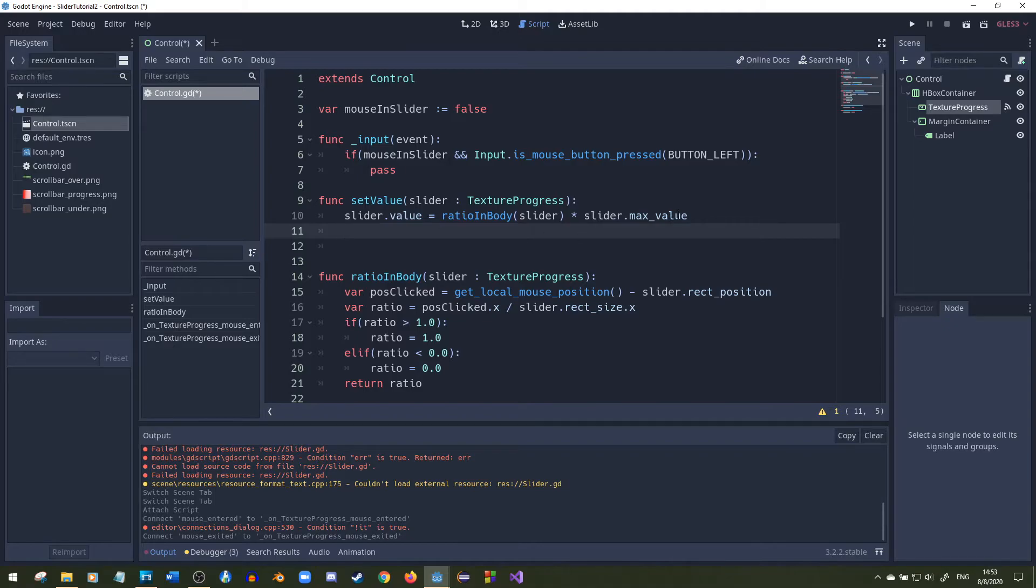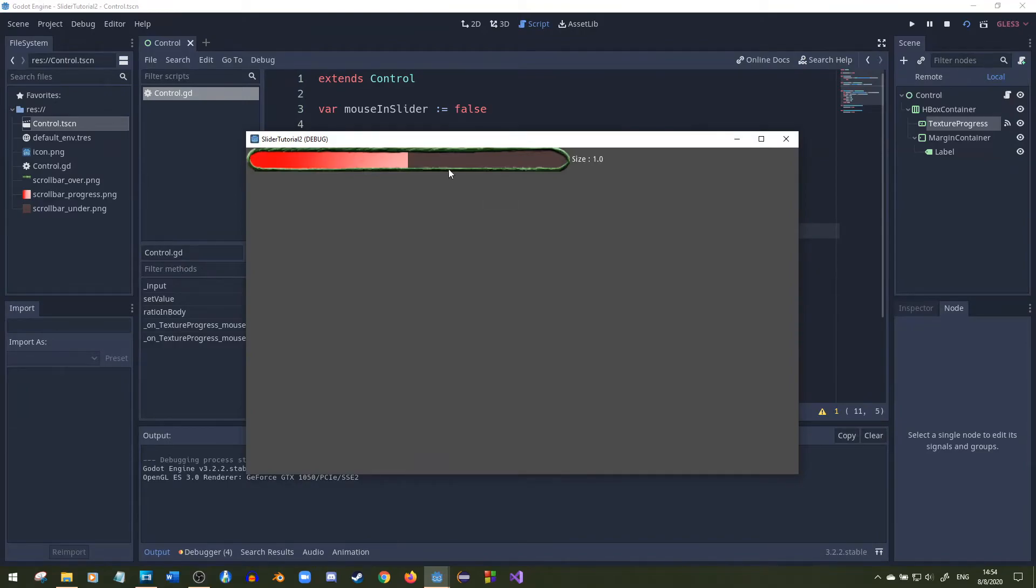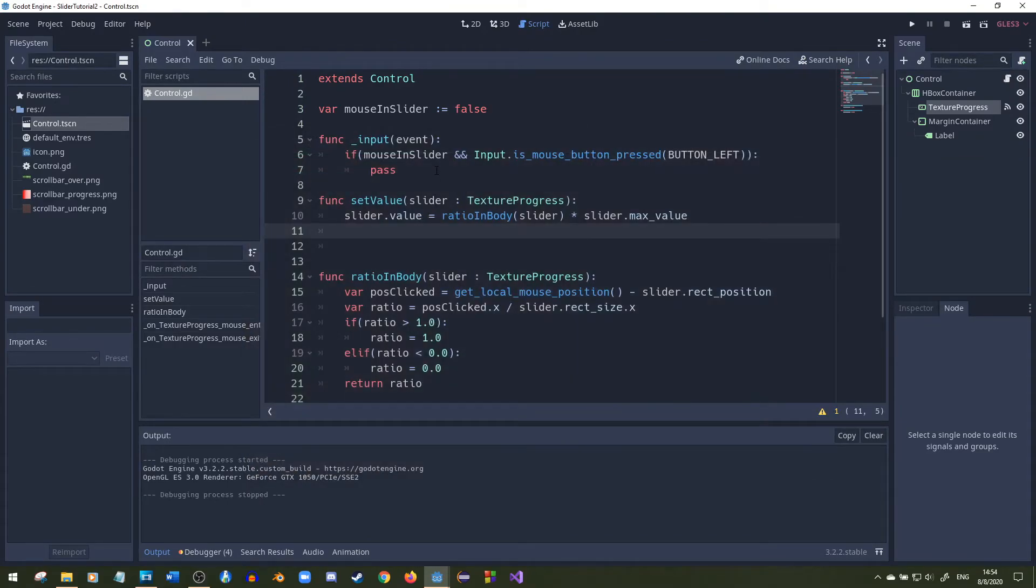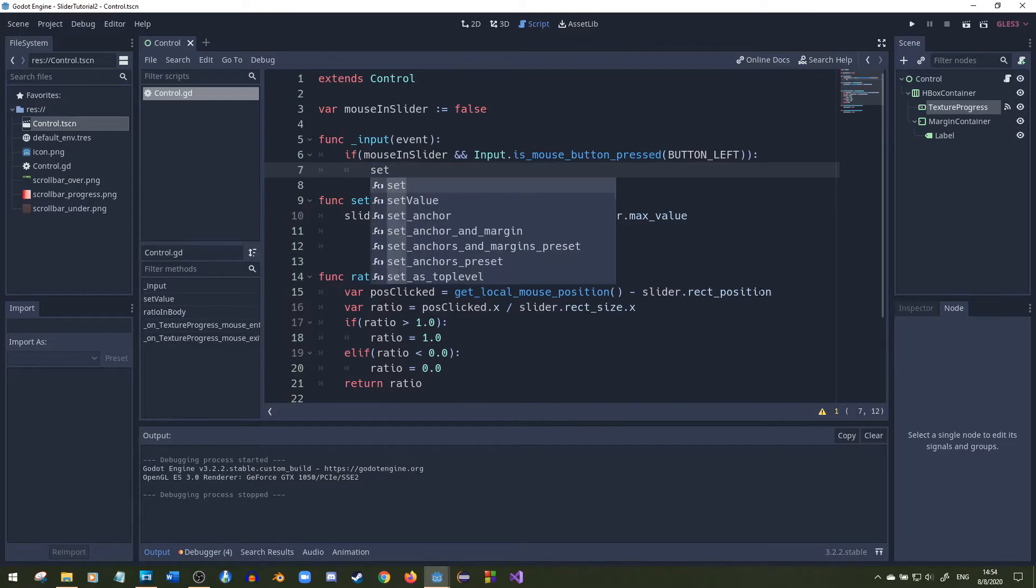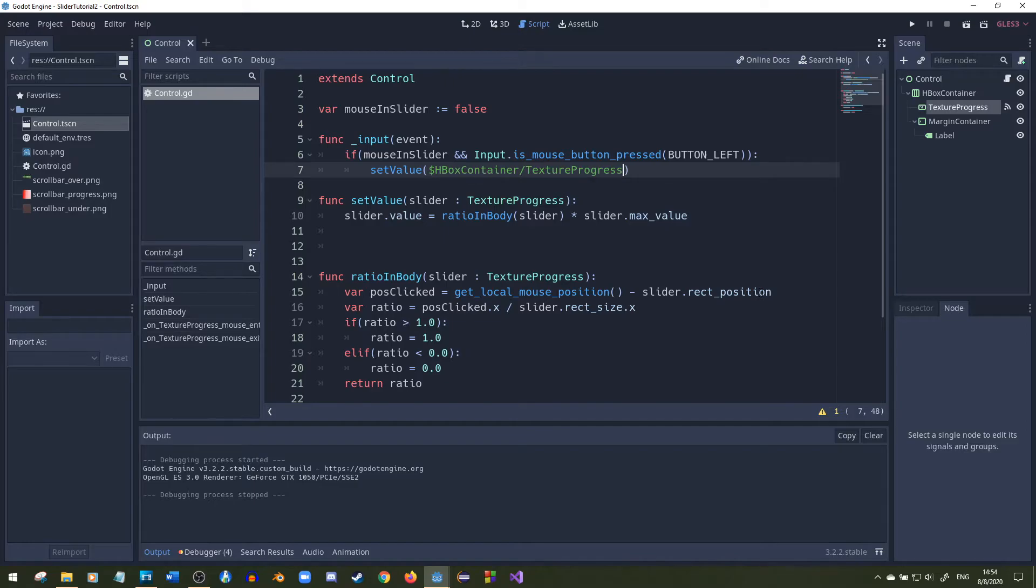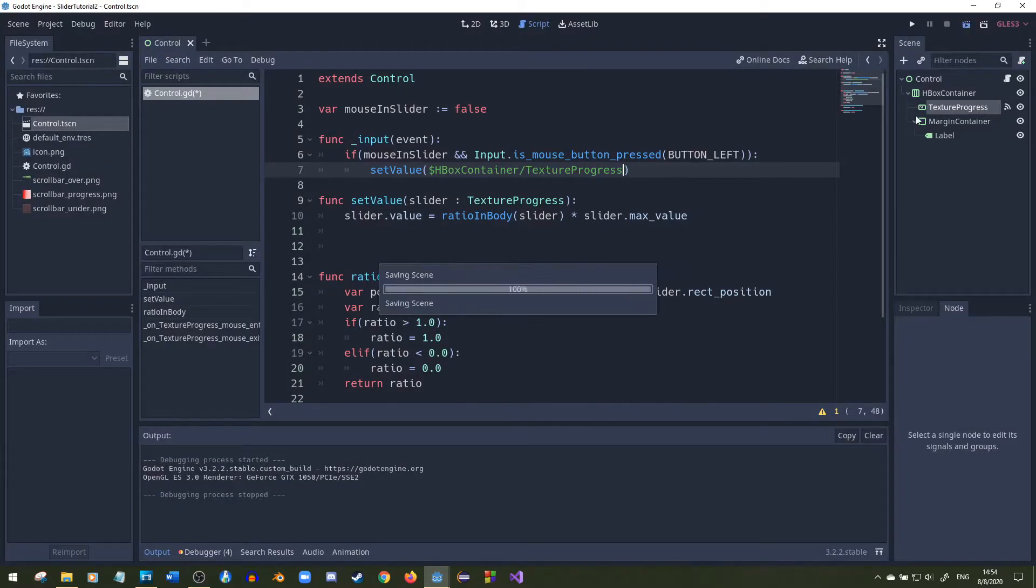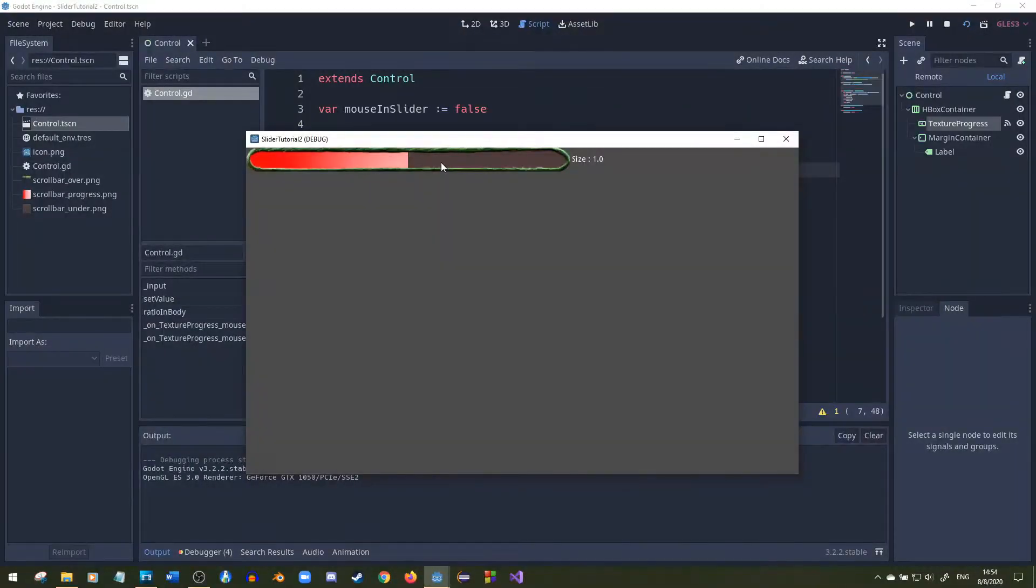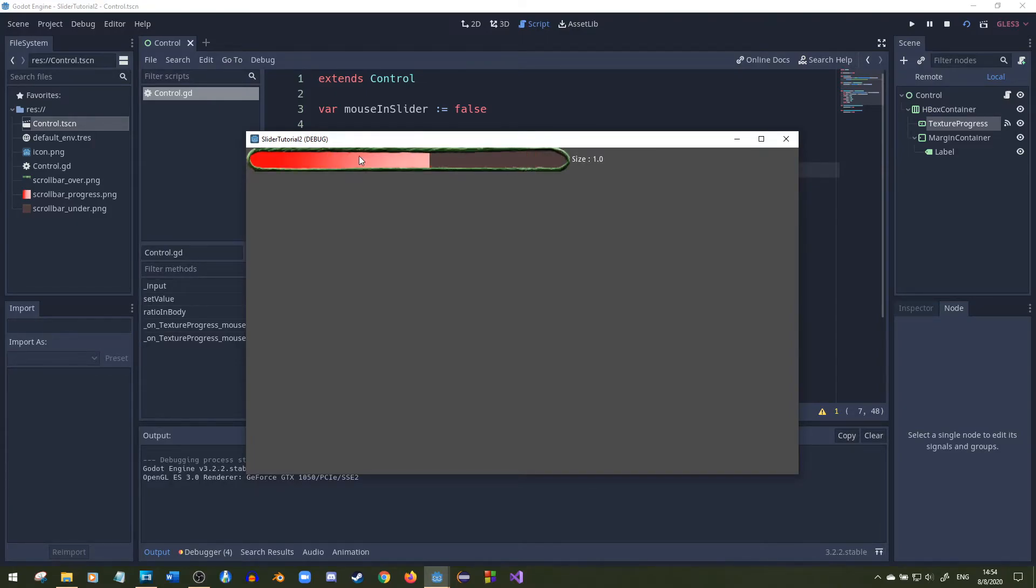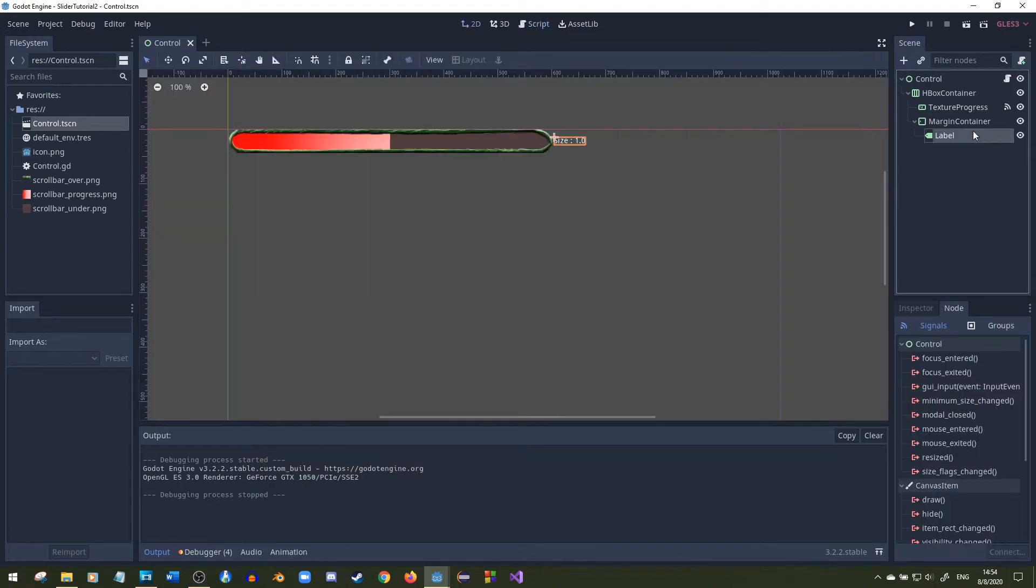Actually right now I could show you the code. So I'll instance this scene, I'll play it and it is not clicking because I did not add that in there. So I'll call set value and pass in the texture progress. I'll play this and it's already working. It's already setting the value based off of the mouse clicked.